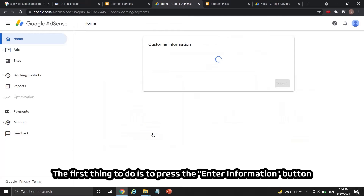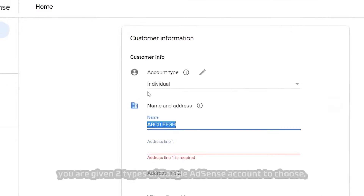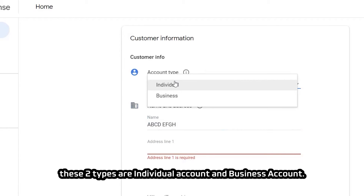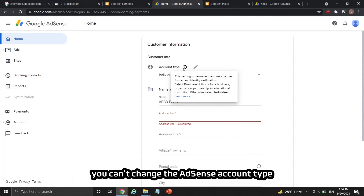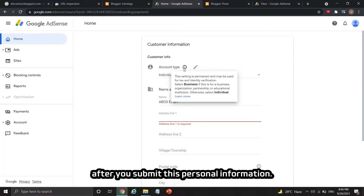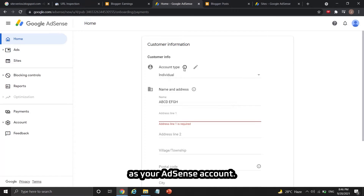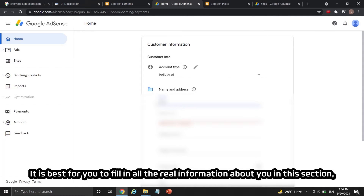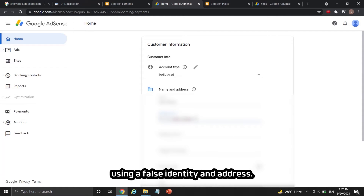The first thing to do is press the 'Enter information' button to fill up personal details. Under customer info, you are given two types of Google AdSense account to choose from: individual account and business account. Same as the payment country, you can't change the AdSense account type after you submit this personal information. Normally it is better to choose an individual account type. After that, fill in your full name and address by typing your info here.